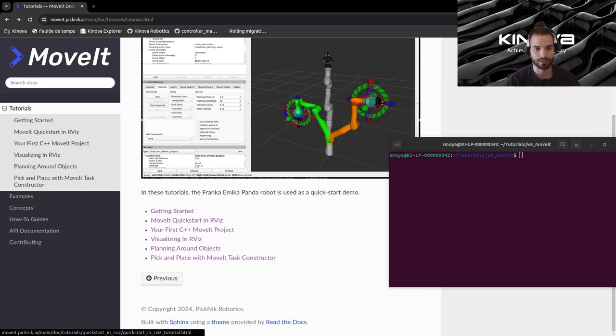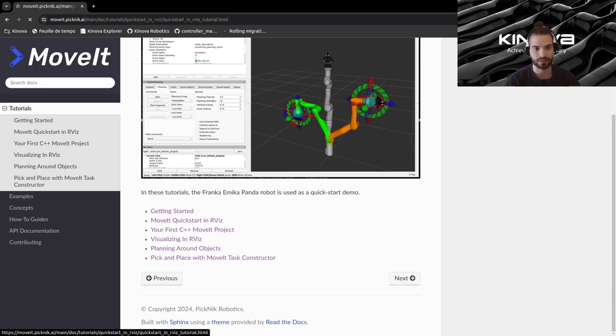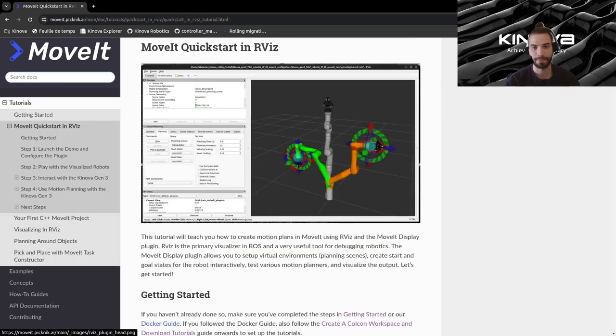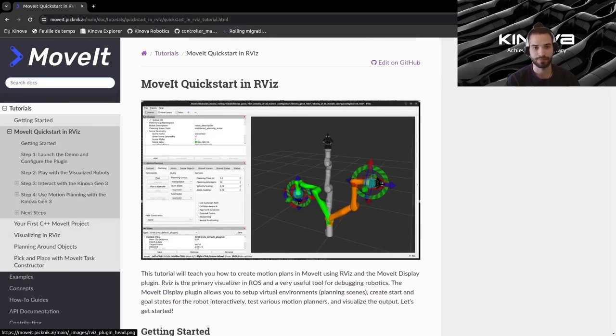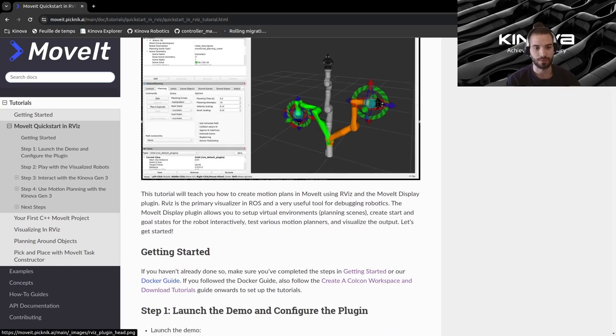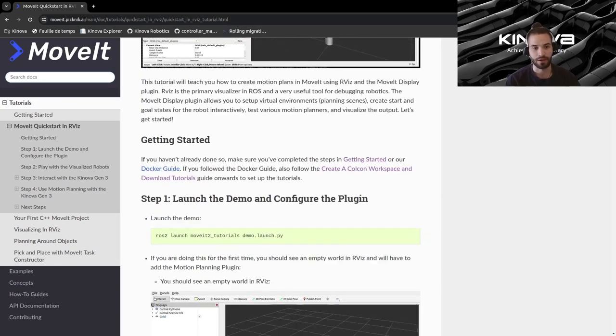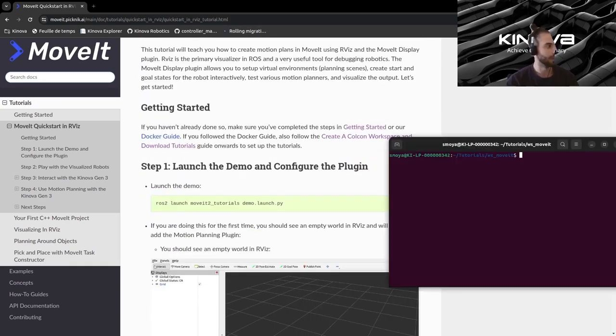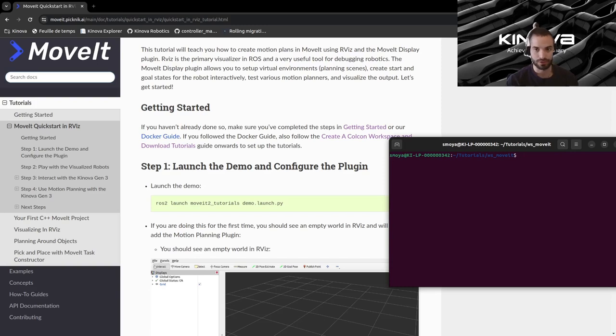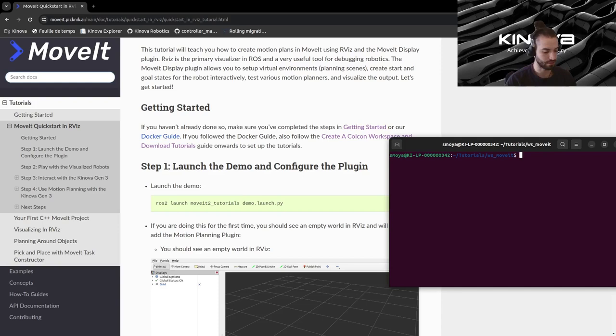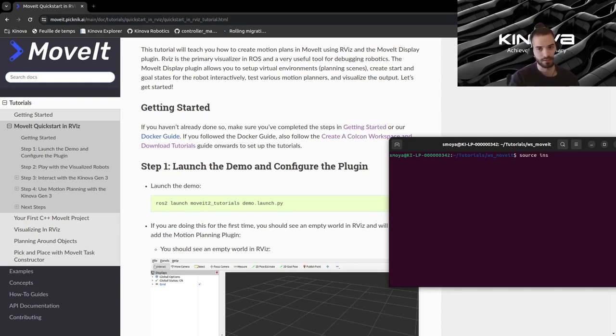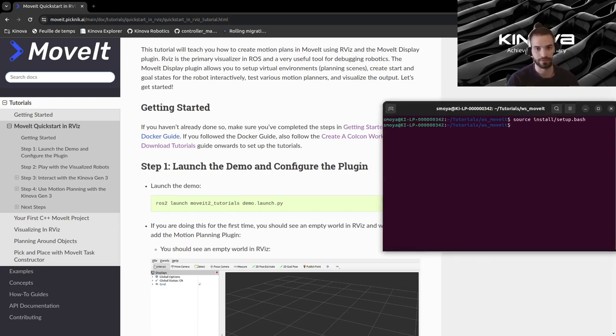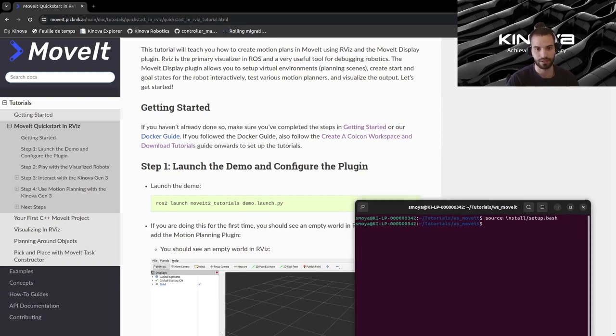So now we will go ahead and continue with the second tutorial. Let's click on this link over here and we will be directed to this page. First of all, the first thing we want to do is source our build project. We already did it in the previous tutorial but let's do it again just for sanity. Let's run this source setup.bash file to make sure everything is ok.